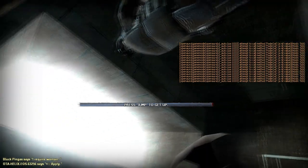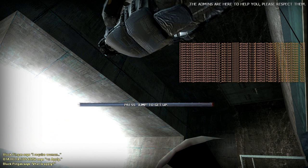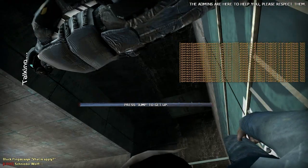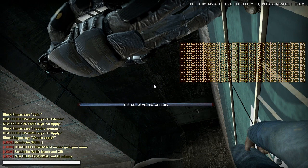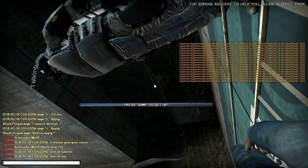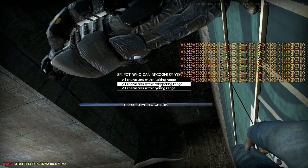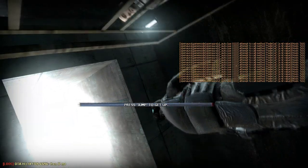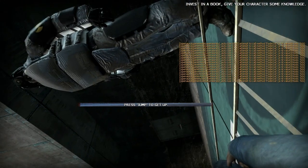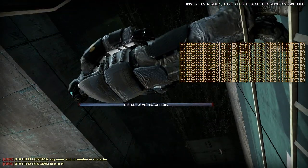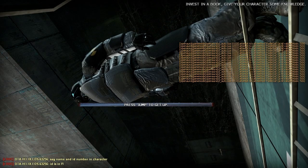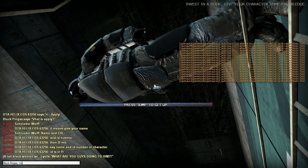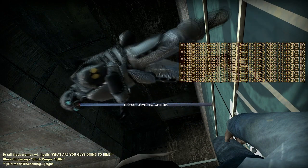I require a woman. Apply. What is apply? What the hell? I don't know any of that stuff. Can you see this? Where's the question mark? Oh my god. What is my ID? 1-6-4-0-7. Can you see that? Yeah. What are you guys doing to him?